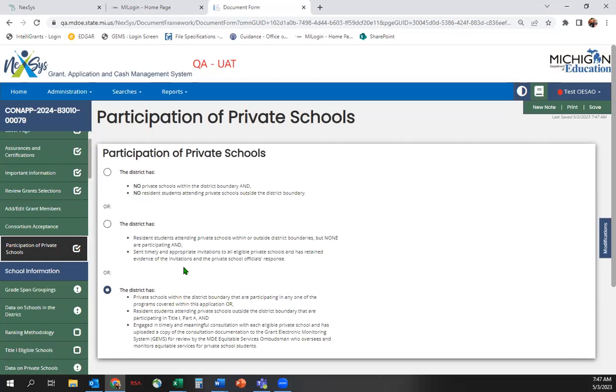Traditional LEAs should ensure invitations to participate in federal programs are sent to all private schools that may be serving students who reside within district boundaries. We recommend sending invitations to all private schools within a 25-mile radius of district boundaries, but it is possible students could attend private schools even further away. Additional resources and sample letters for this purpose can be found on our OES website.